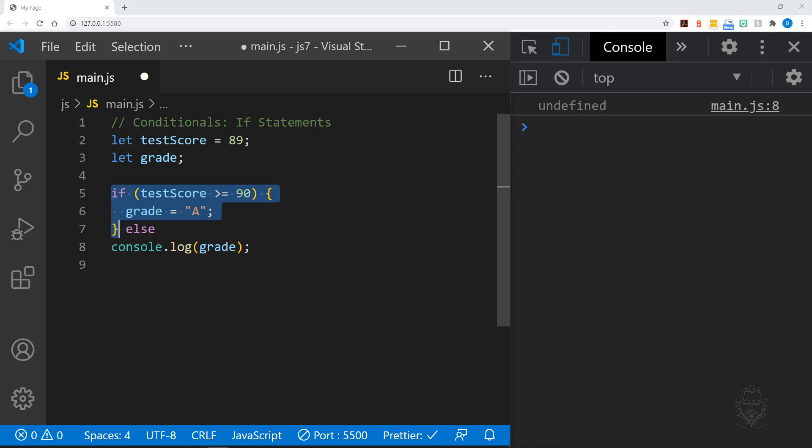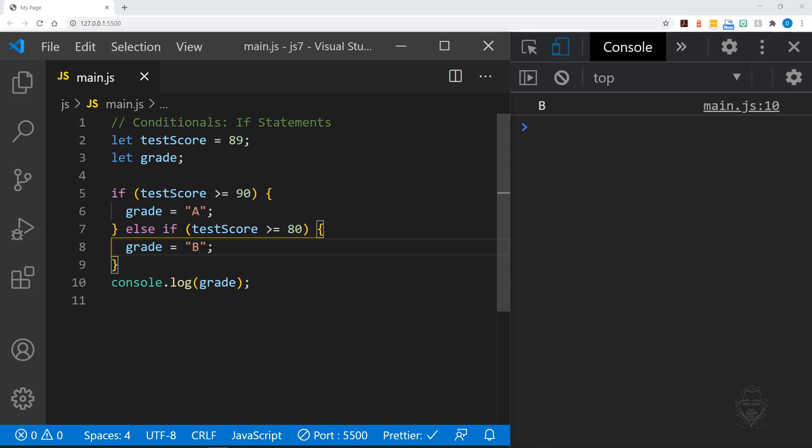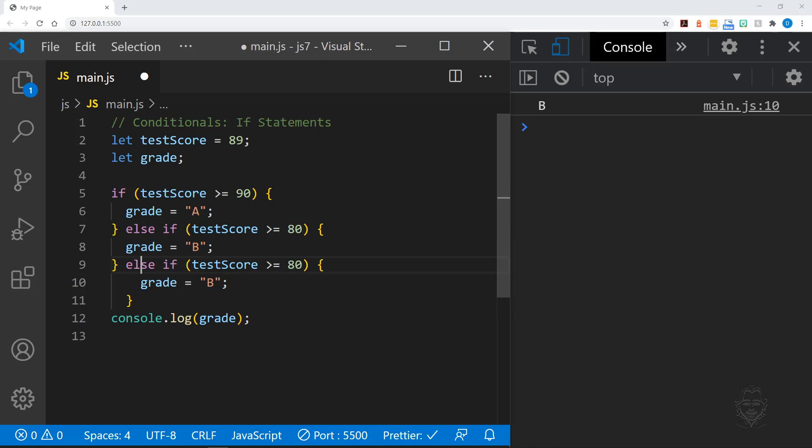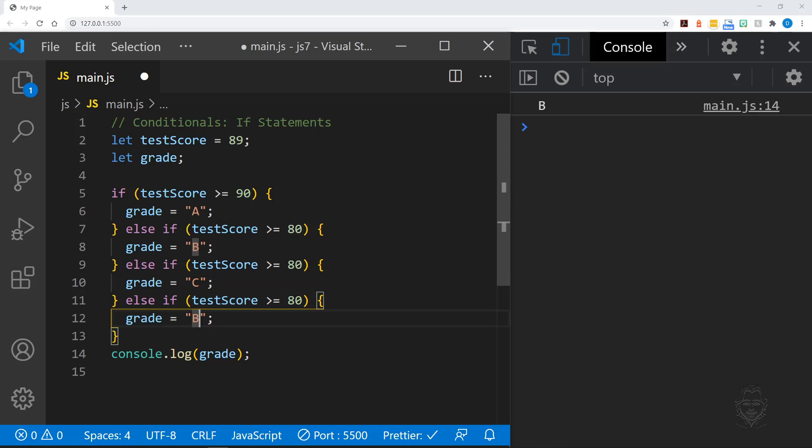As we add the else if clause to our statement for a B grade, we can simply say if the test score is greater than or equal to 80. This is because any score 90 and over will not make it to this part of the statement. It is the same as saying any score from 80 to 89 because of where the clause is positioned in our statement. Let's go ahead and complete the rest of the grading scale.